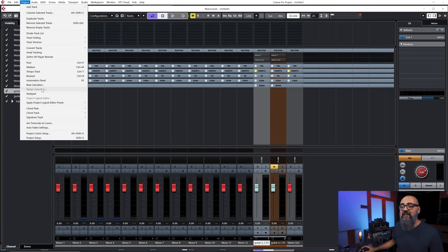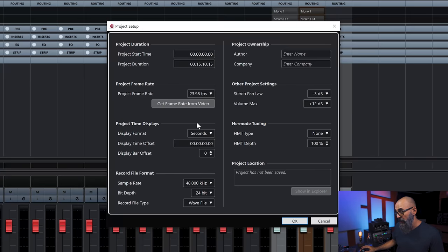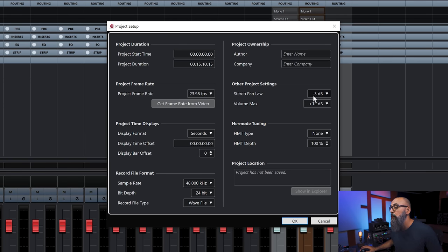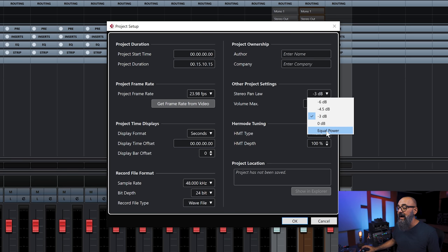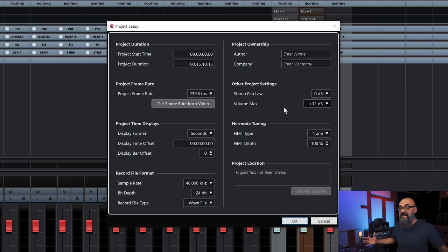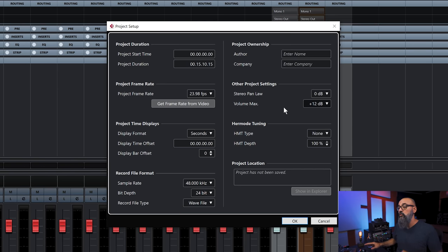Let's jump into Cubase and check what we have as far as the pan law goes. I'm going to click on Project, go down to Project Setup, and this is where I'm going to find the pan law parameter, which is set up by default on all of my projects to minus three or equal power. I'm going to explain why in a moment. For now, let's bring that up to zero dB, which means no pan law applied — no compensation whatsoever.